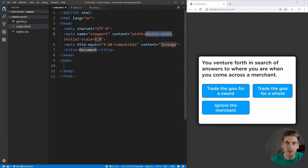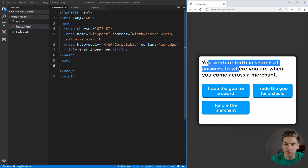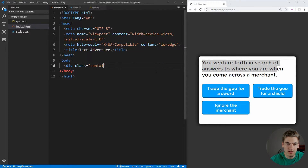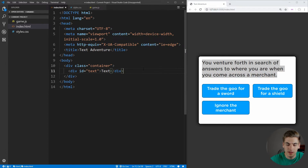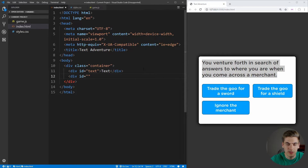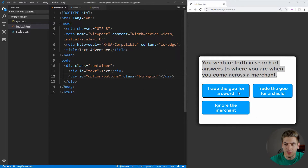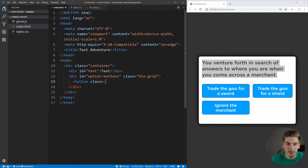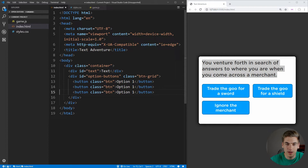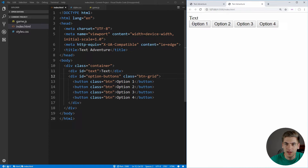Let's set up our index.html by just hitting exclamation point and enter, and that'll generate the boilerplate for us. We can just call this 'text adventure.' Inside of here, we're going to need the basic code to create our container, which will contain our question text as well as our different options. So let's create a div with the class of container. Inside of here, we're going to need a div with an ID of 'text' — that'll contain our text. Then we're going to need another div with the ID of 'option-buttons' and a class of 'button-grid', because we're going to have a grid of buttons. Inside of here, we'll have buttons with a class of 'button': option one, option two, three, and four. Now let's open that up using live server, and as you can see, we get our text and our four different options.